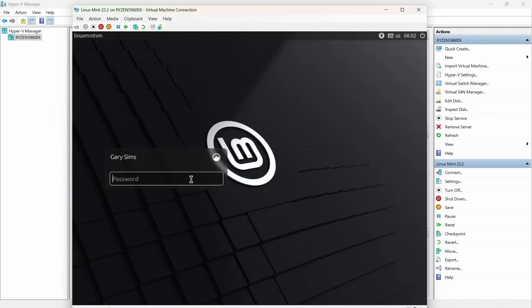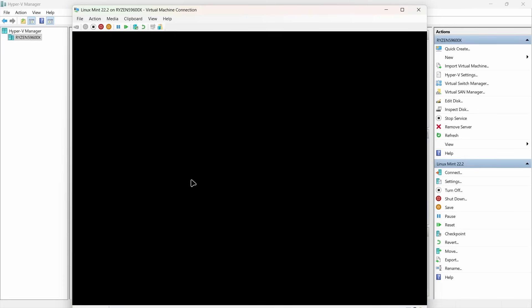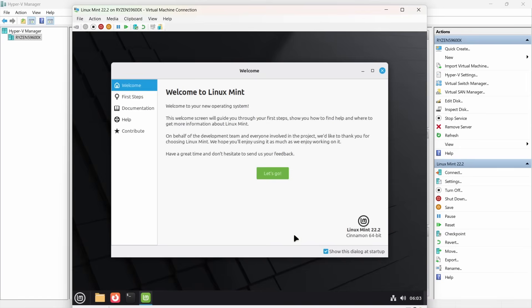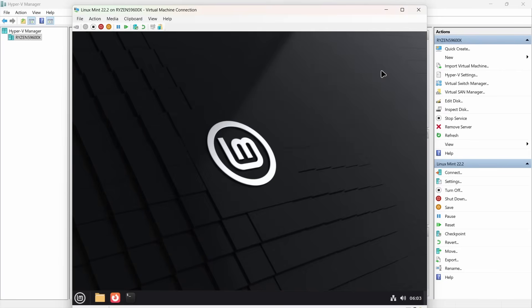Here's a login prompt. I need to type in that password I set during the installation process. And here is the desktop. There's a welcome screen which we don't need to go through, so we'll untick 'show this dialog at startup' and just close that.